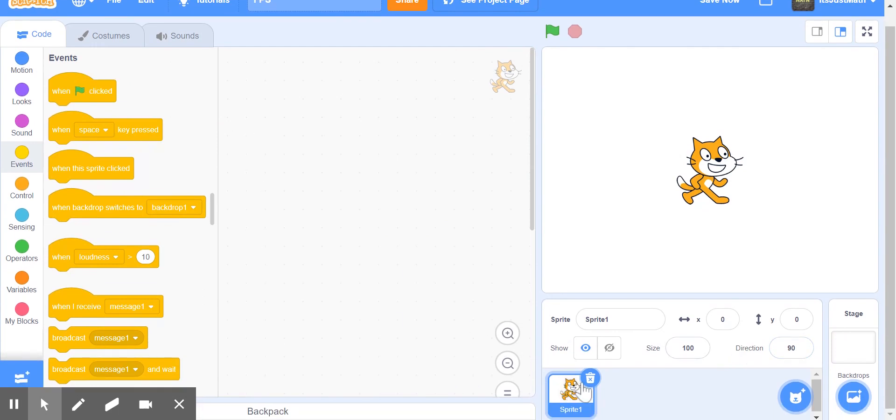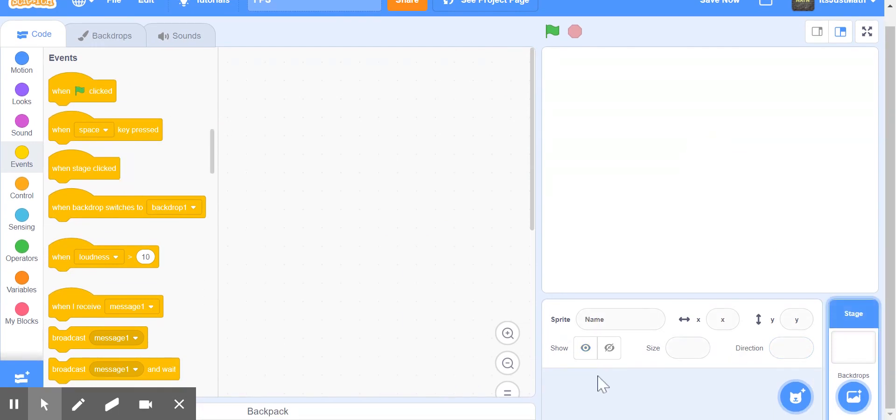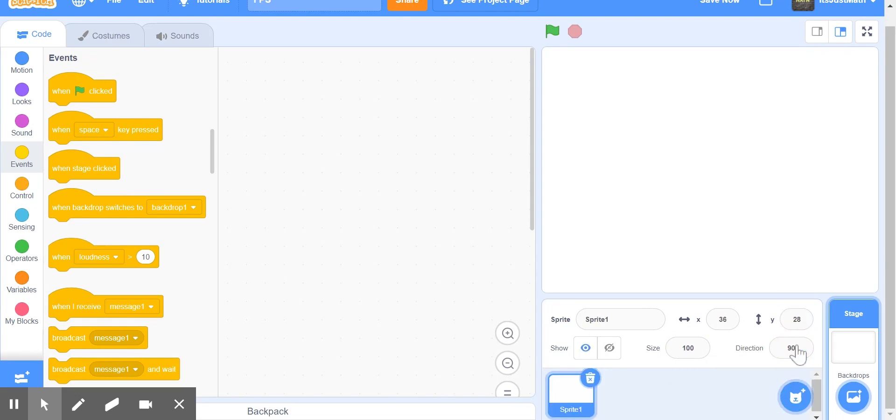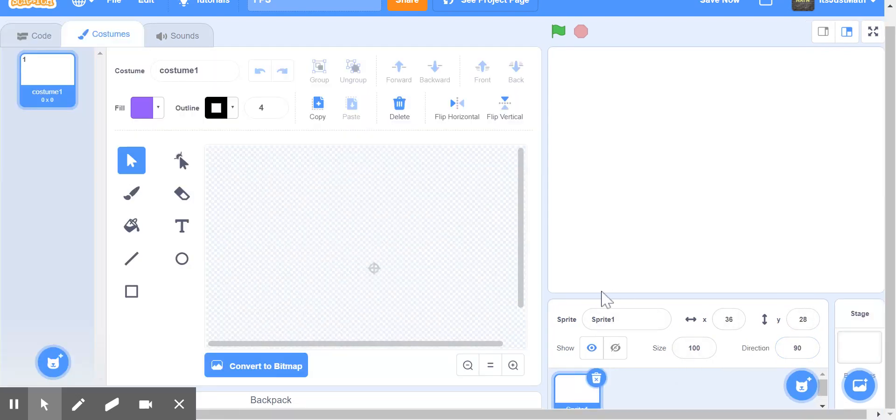So first, we're going to delete the sprite, and paint the sprite, and call it FPS.